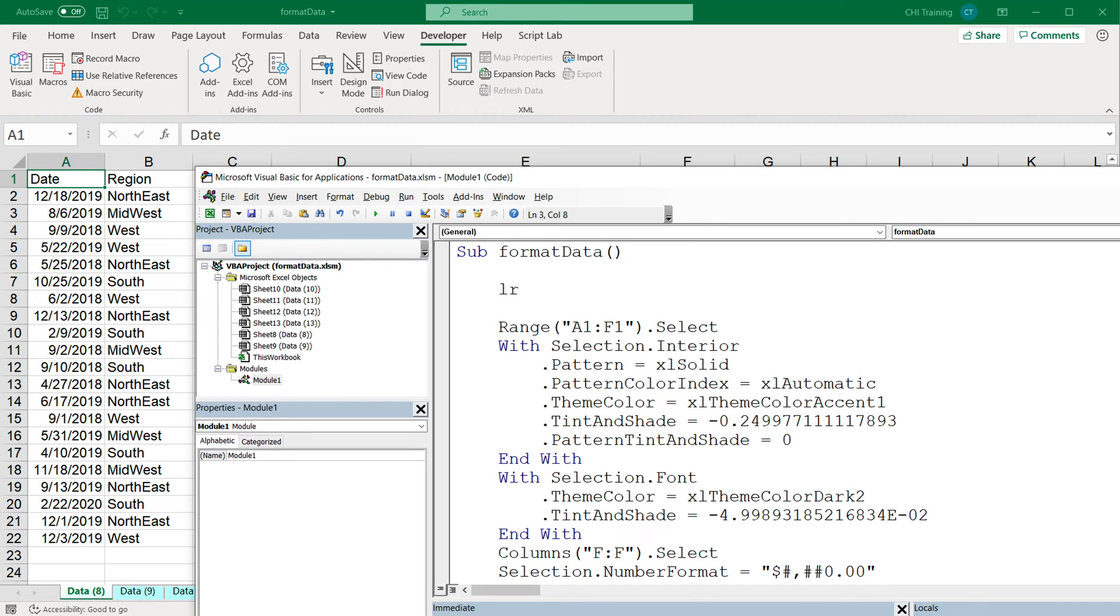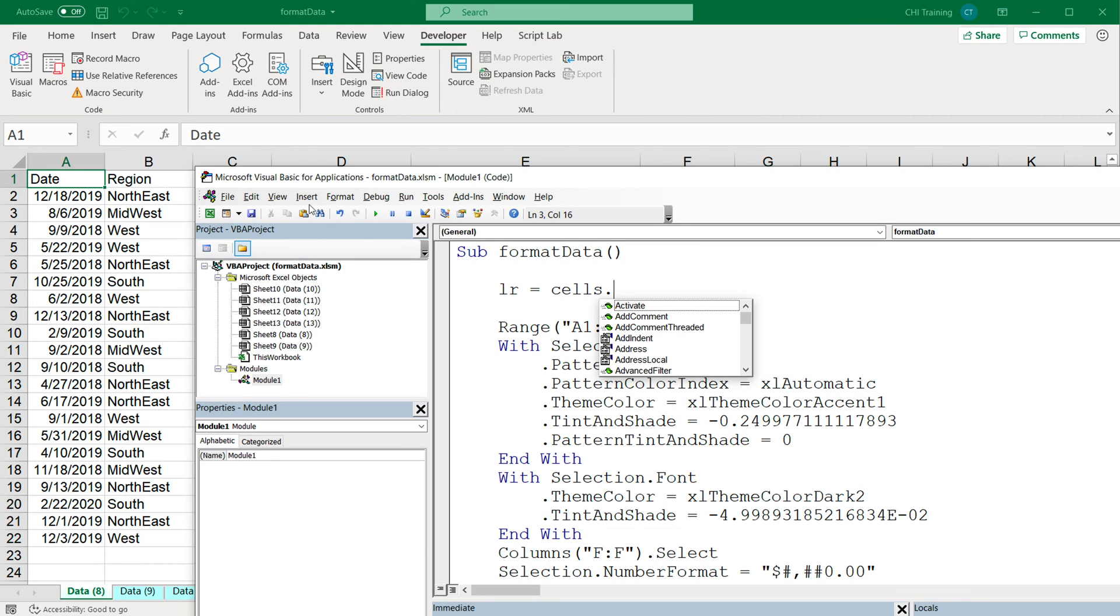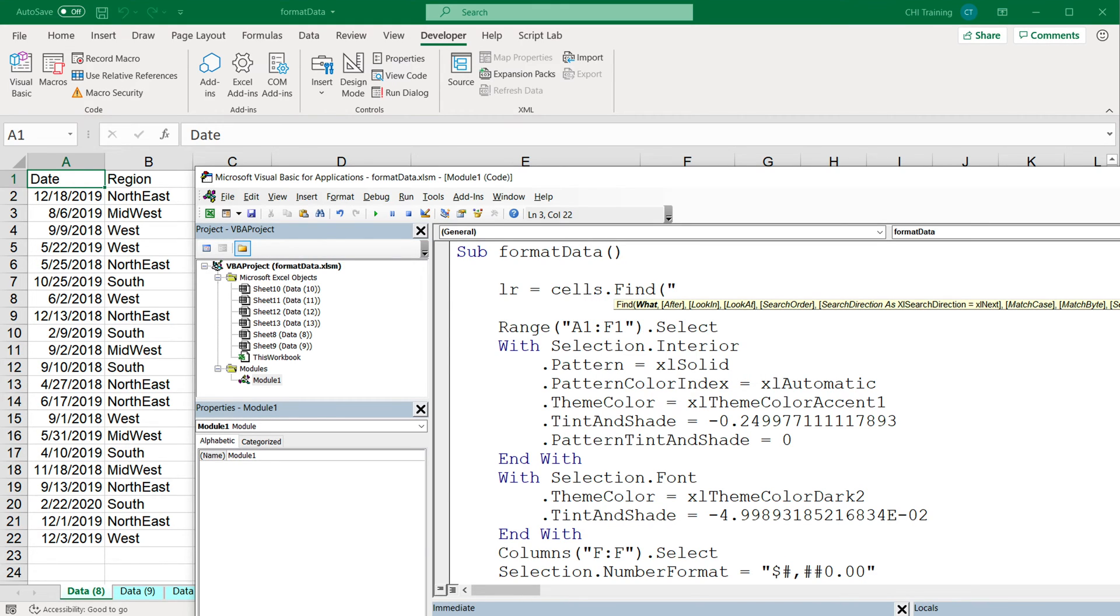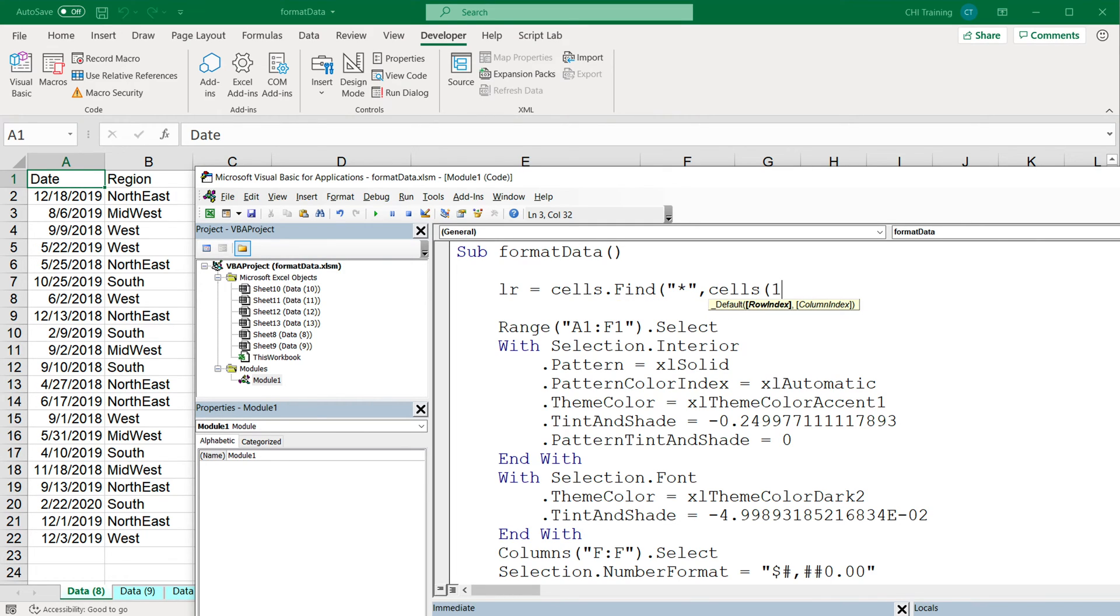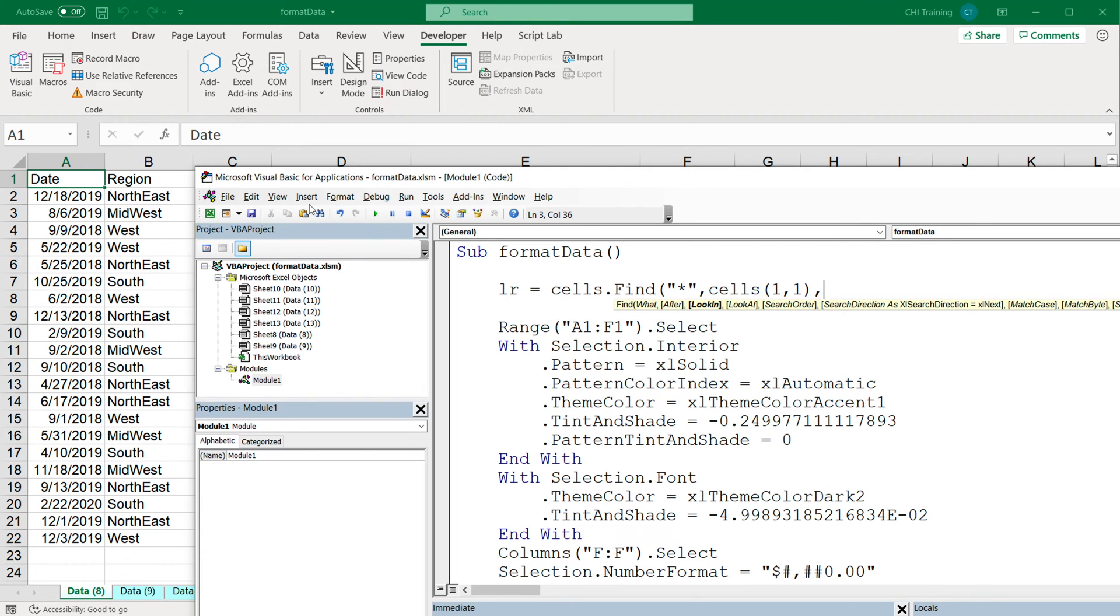I'm going to create a variable called LR, which will be my last row. Basically just do cells find method, and we're going to search for the star. The starting cell will be the first A1 cell, which is cells 1,1. Look in will be xlFormulas, look at will be xlPart.